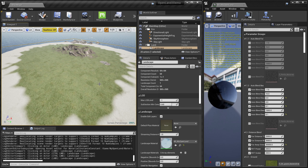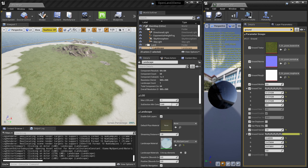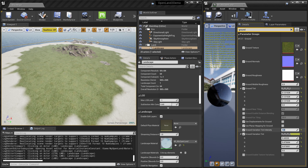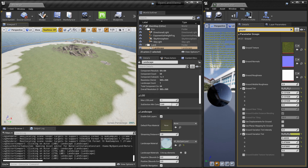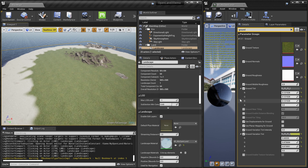By putting the sun in a direct position you can see some color variations. This is the material instance of the landscape. Under the ground layer we have something called Ground Variation Tint — I'm going to set the intensity to zero. Now you can see some repetition.